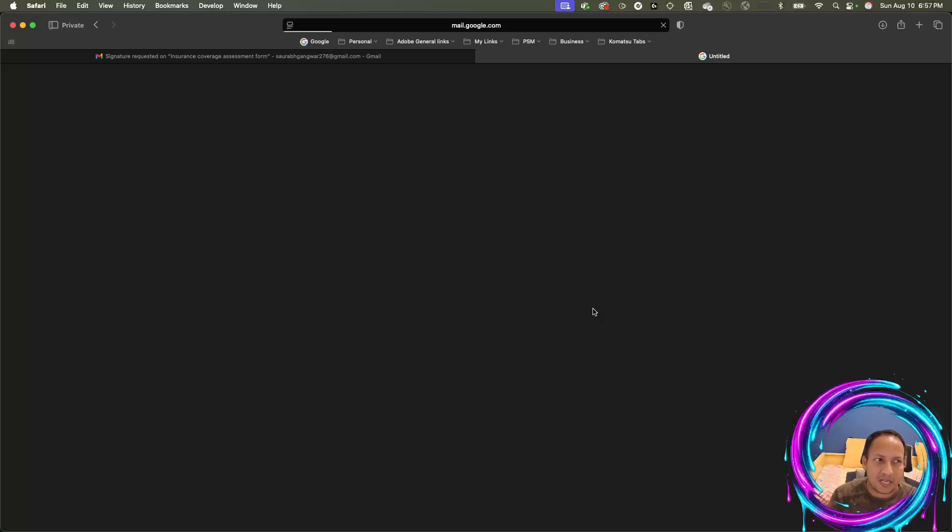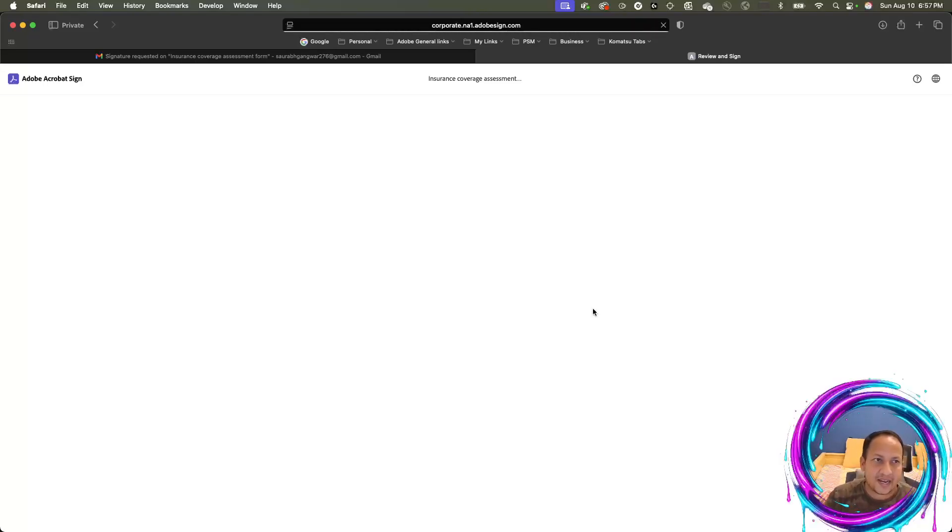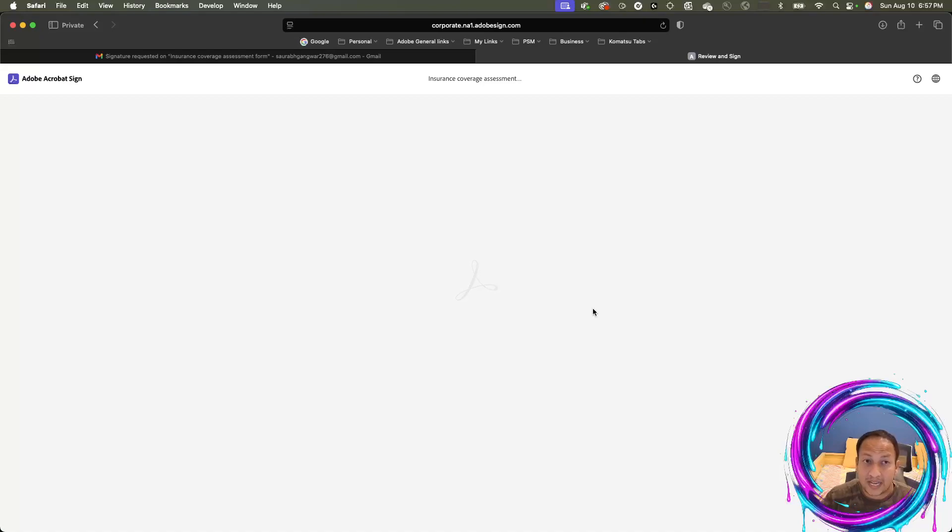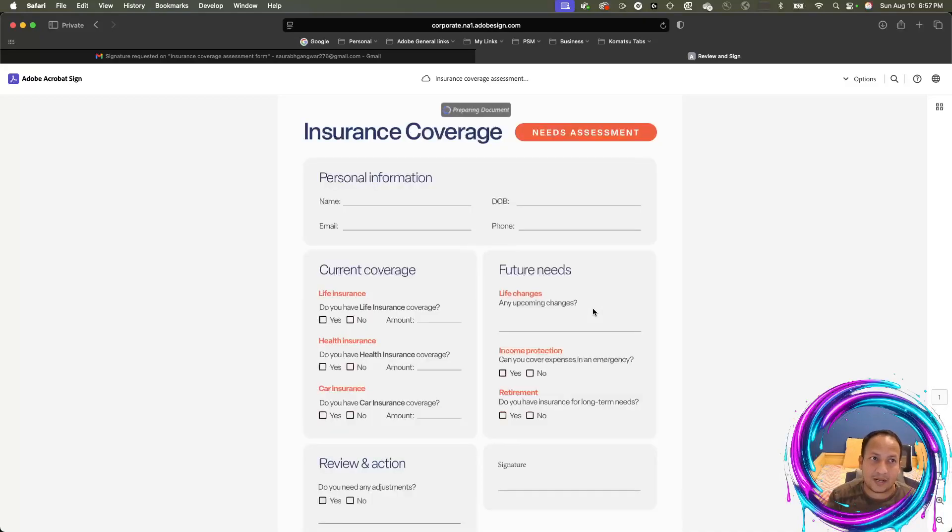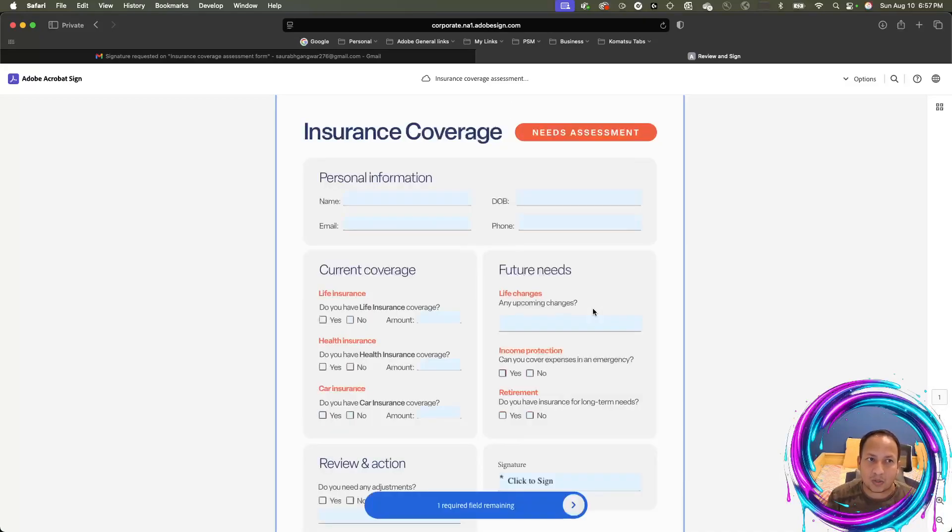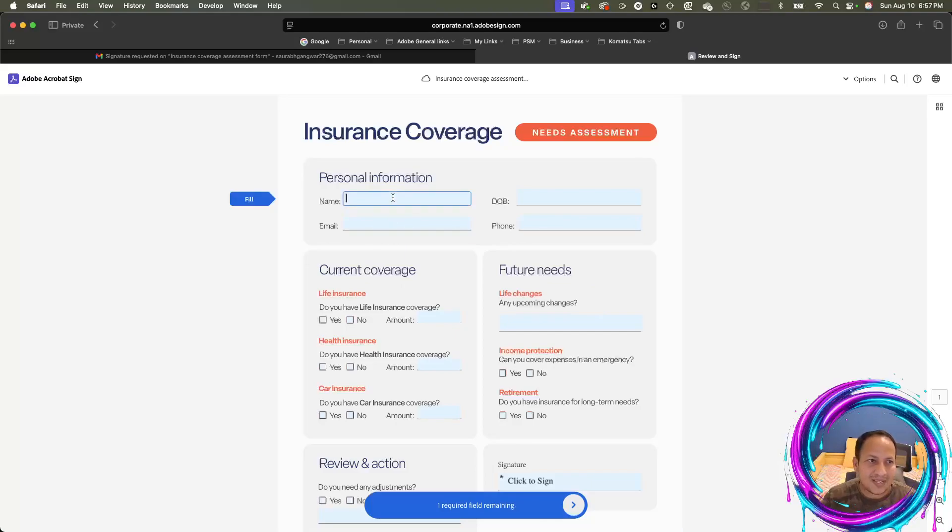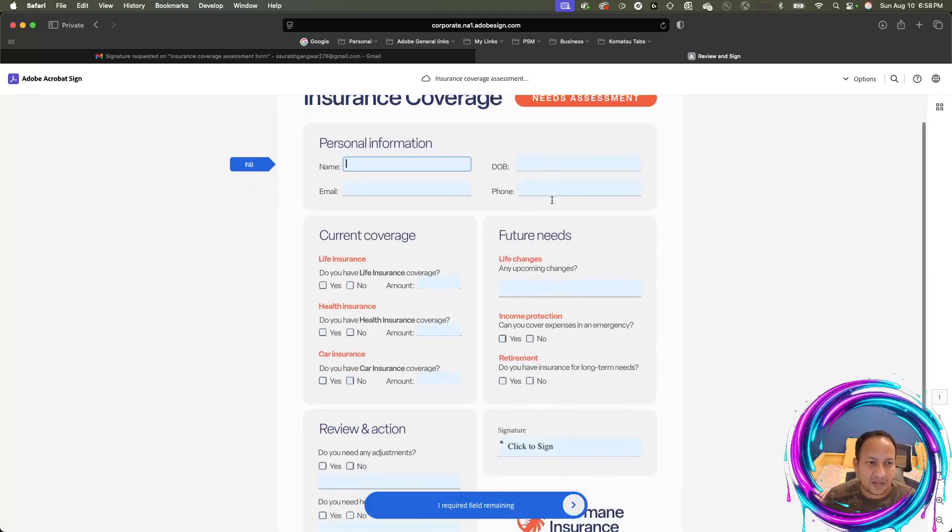I've got the email. I've clicked on the button which says review and sign. I don't need Acrobat. I don't need Adobe Sign license. I don't need anything. I just need an email and a browser to be able to fill that information. That's exactly what I'm doing right now.